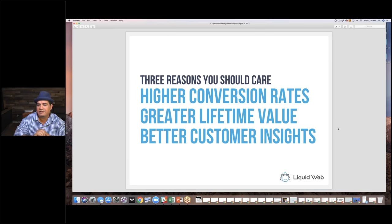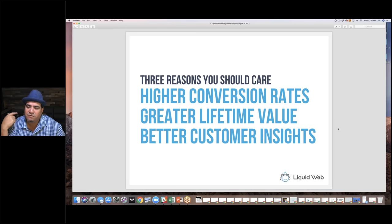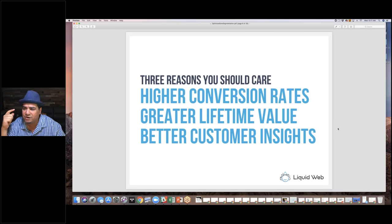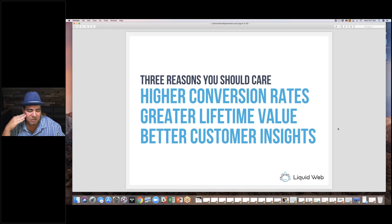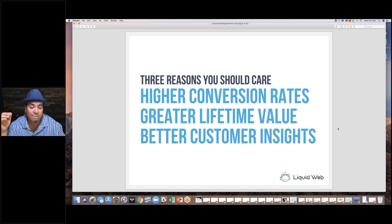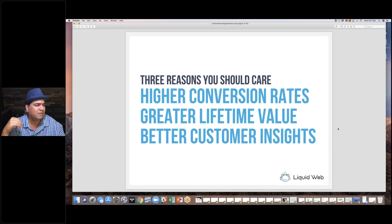So why should we care so much about segmentation? There are three reasons. The first is: do you want higher conversion rates? Because trying to treat everybody exactly the same is not going to get you there. You're going to want to treat different groups of people with nuance, and conversion rates will go up when you pay attention to your segments and treat different people differently.